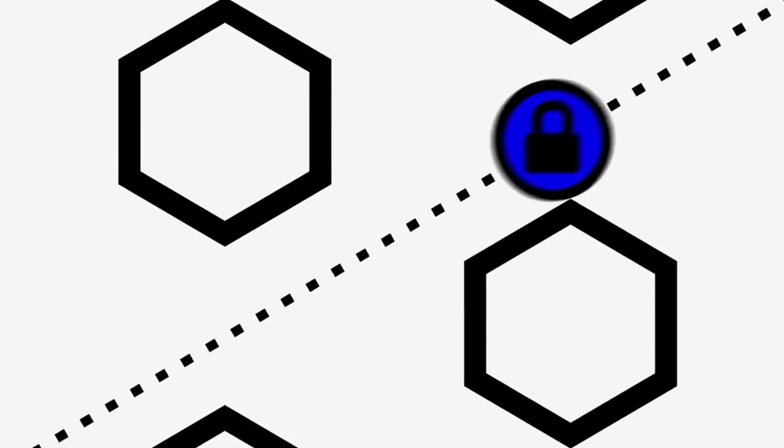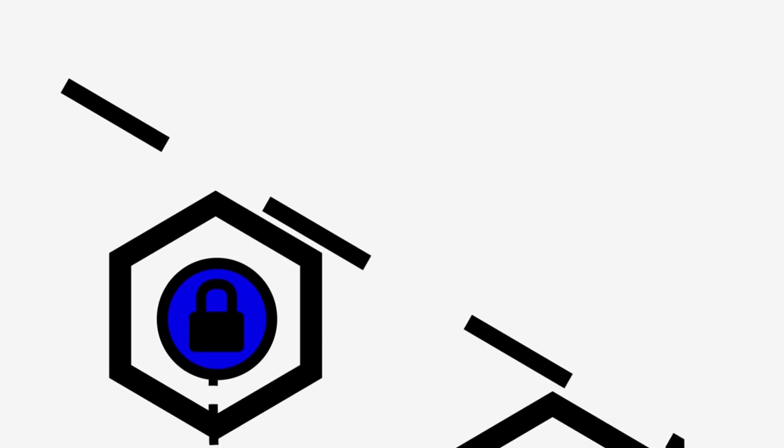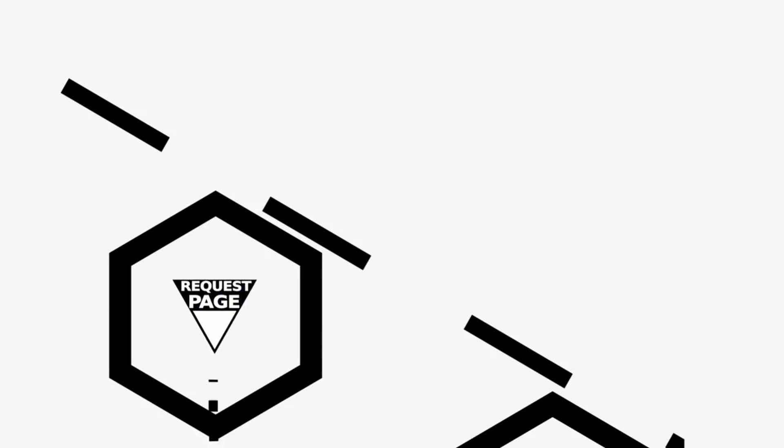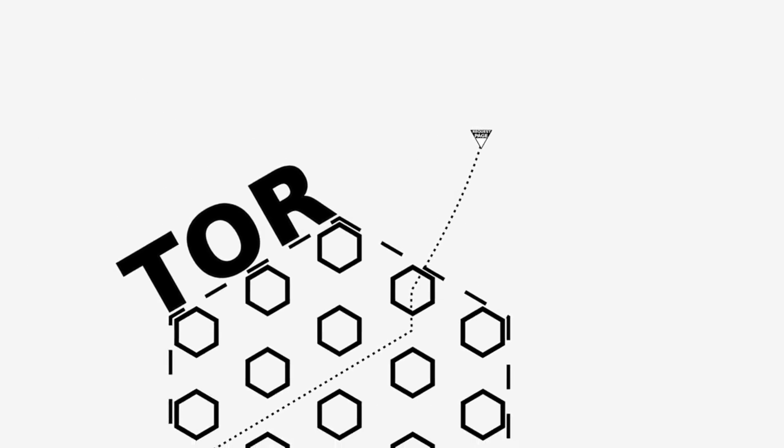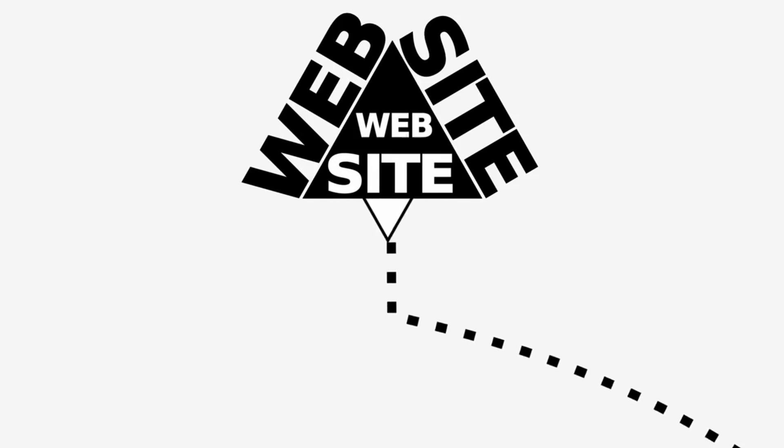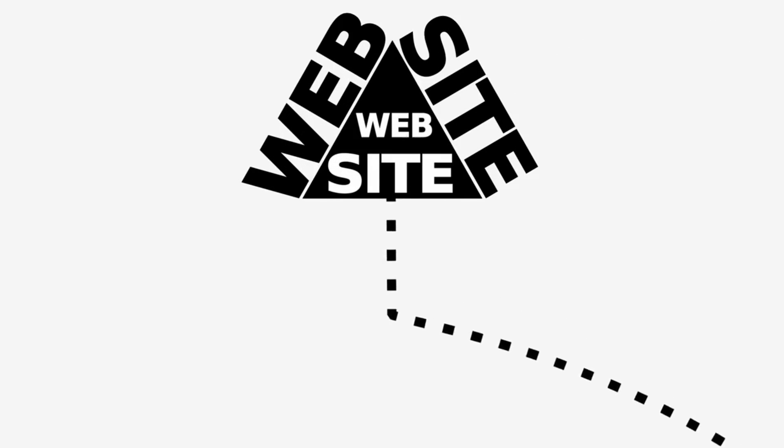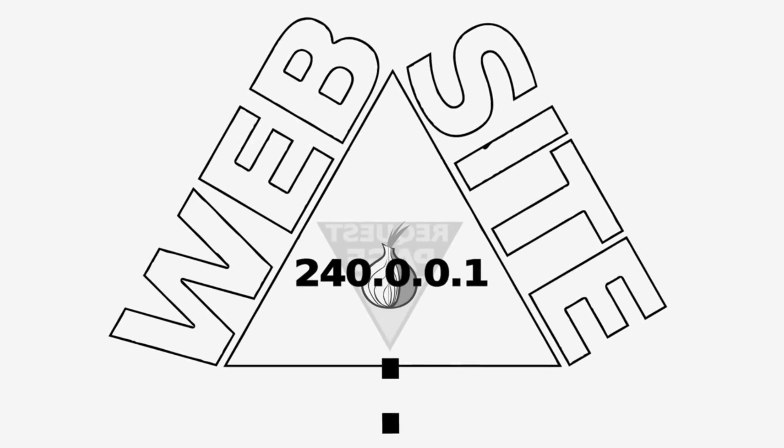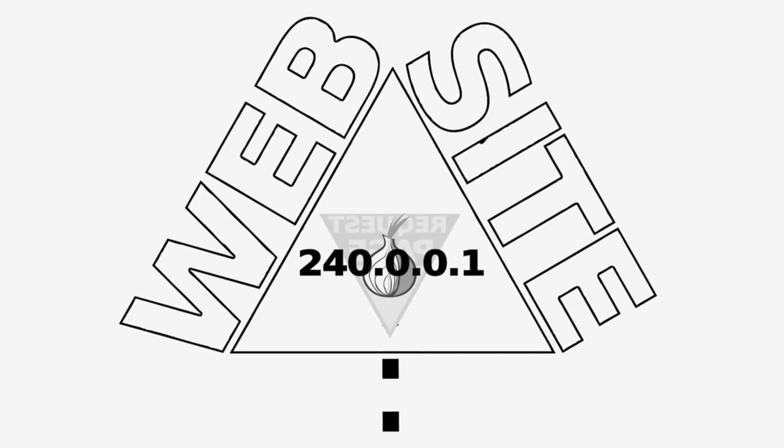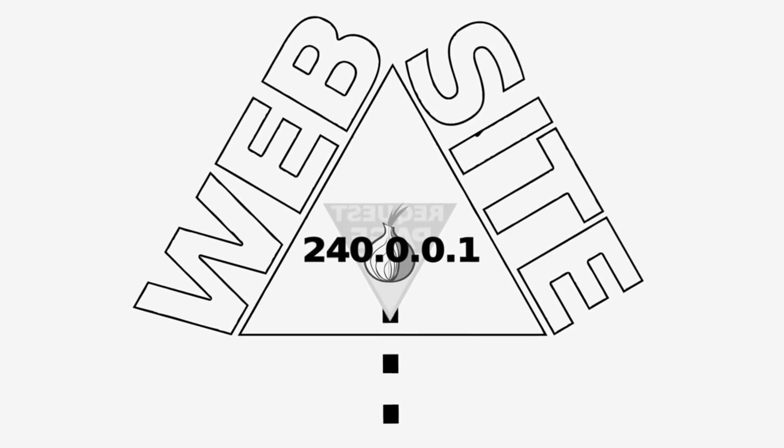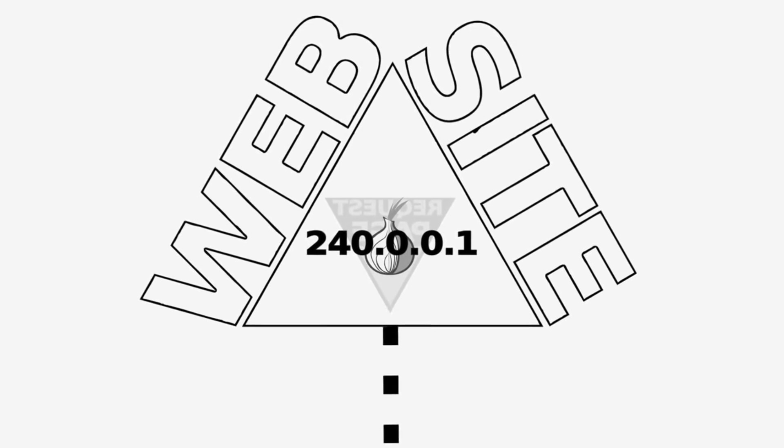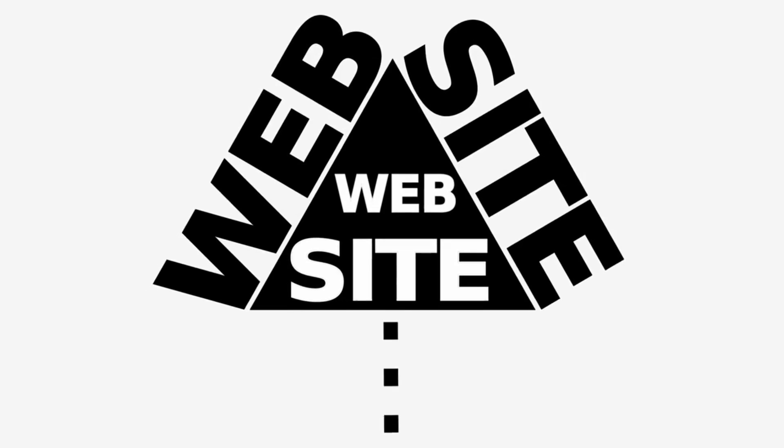The third node knows that the data came from the second node, but nothing about the first node or before that. It peels off the final layer of the onion and finds the address of the website you're visiting, and the data leaves the Tor network as it is forwarded to the website. The website receives the data and knows it came from the third node.